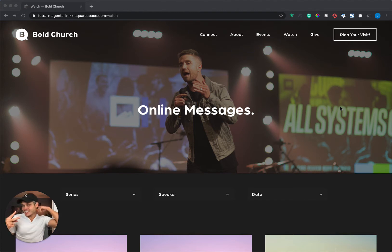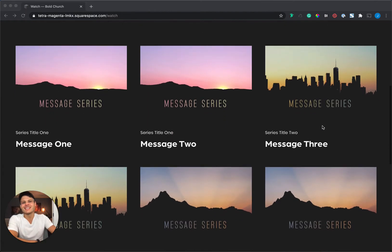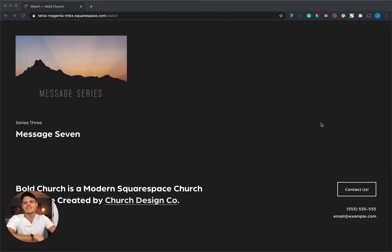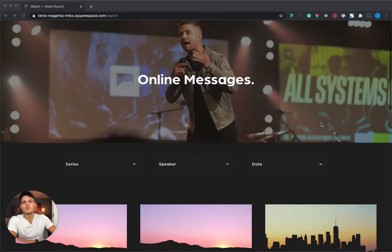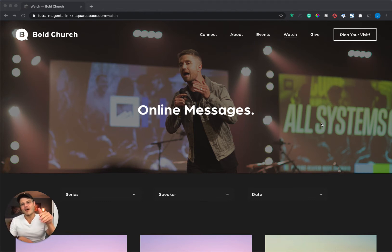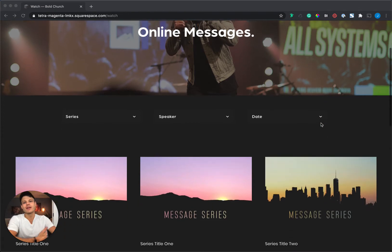There are two ways this is going to help you. First, I'm going to go under the hood and show you how I created this sermon page, which is actually on a template that you can get if you want a head start at Church Design Co. It works the same as the Bold Church Template and the Simple Church Template. So if you have any of those, this is going to show you under the hood of how it works. The second thing this is going to do is show you how you can add more messages each week and build out your page.